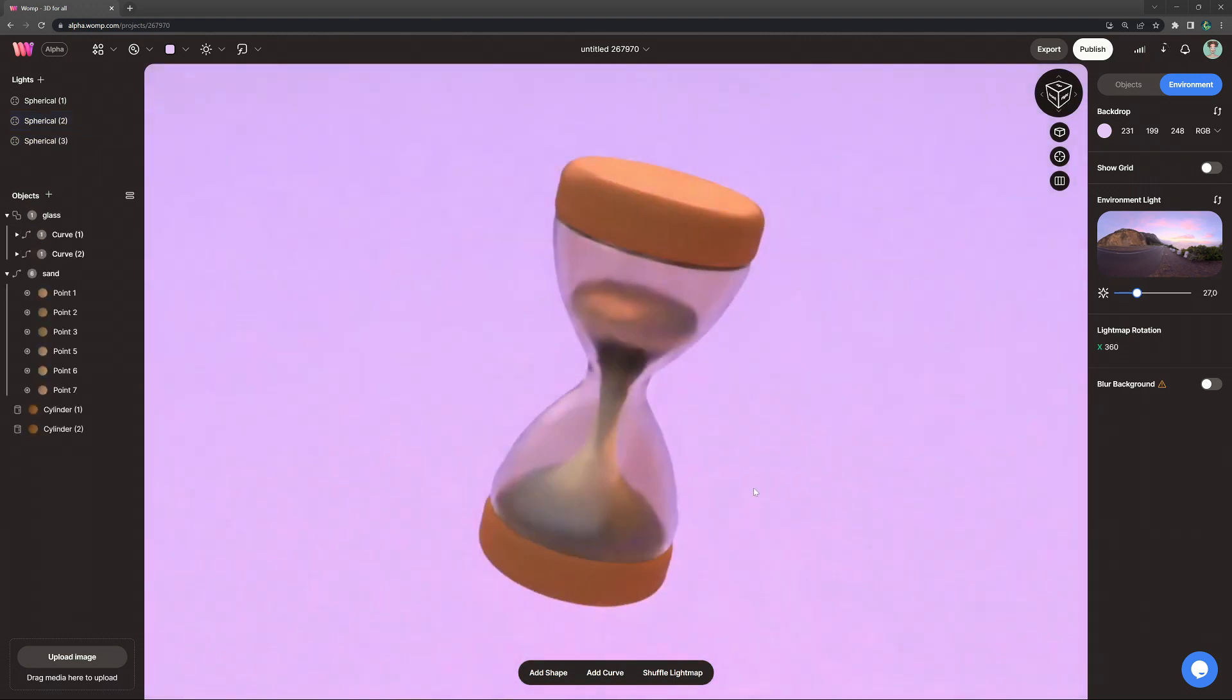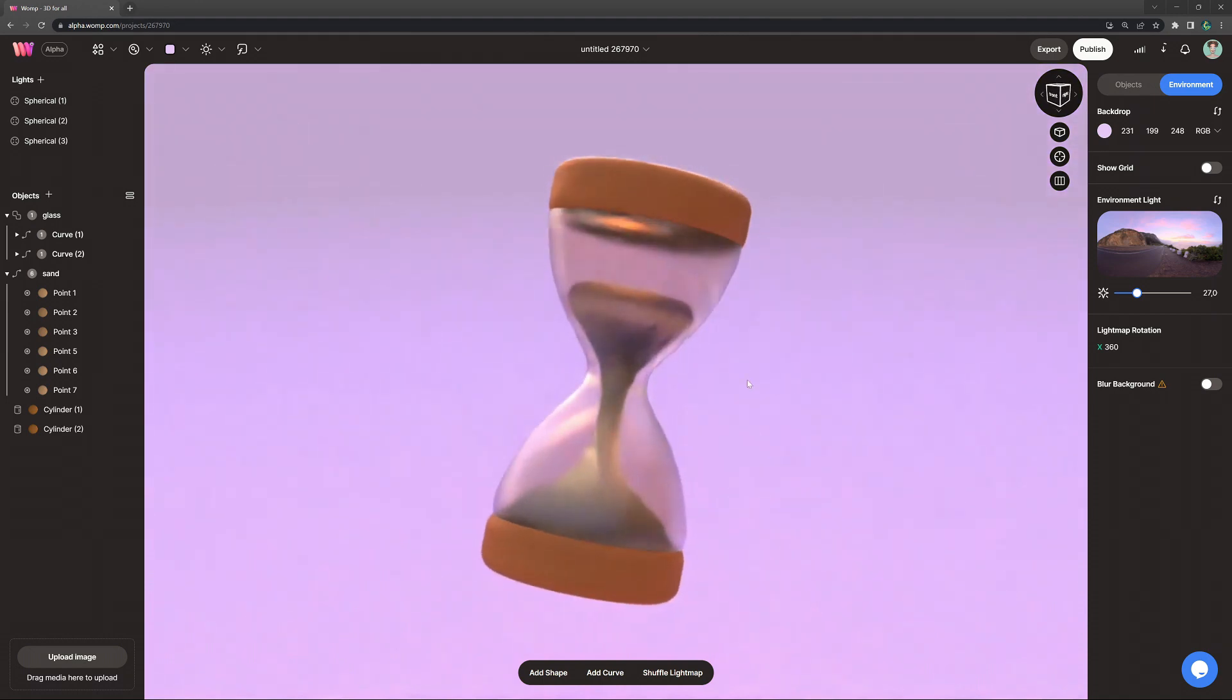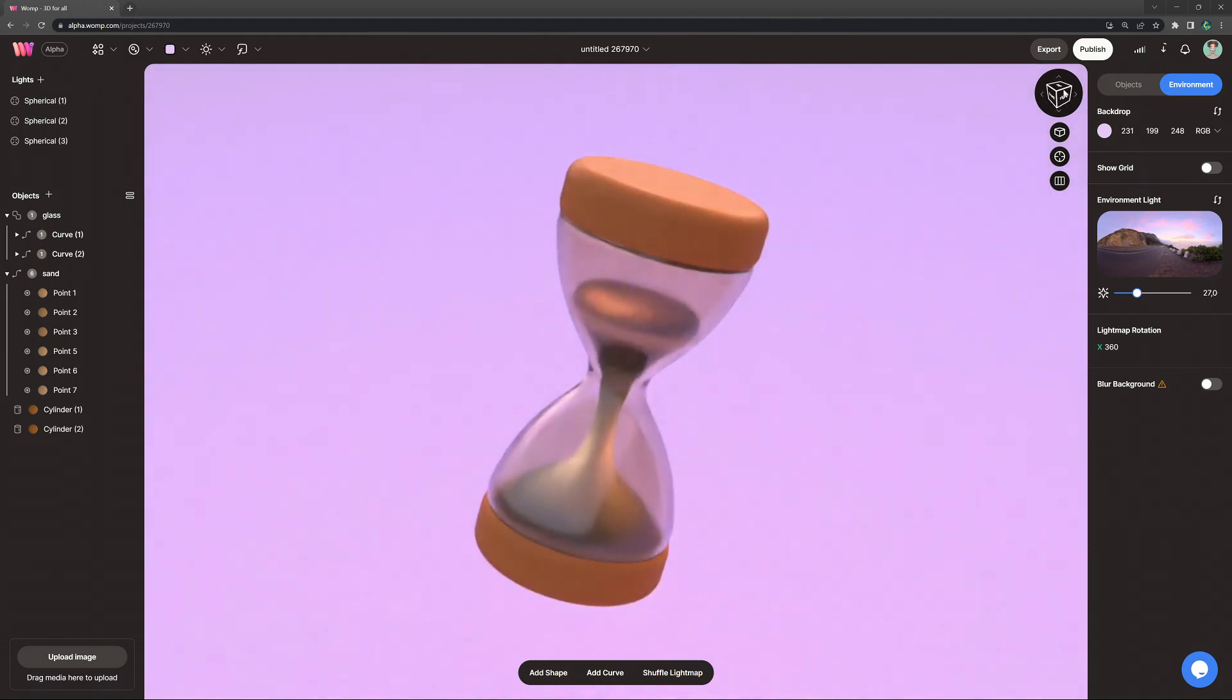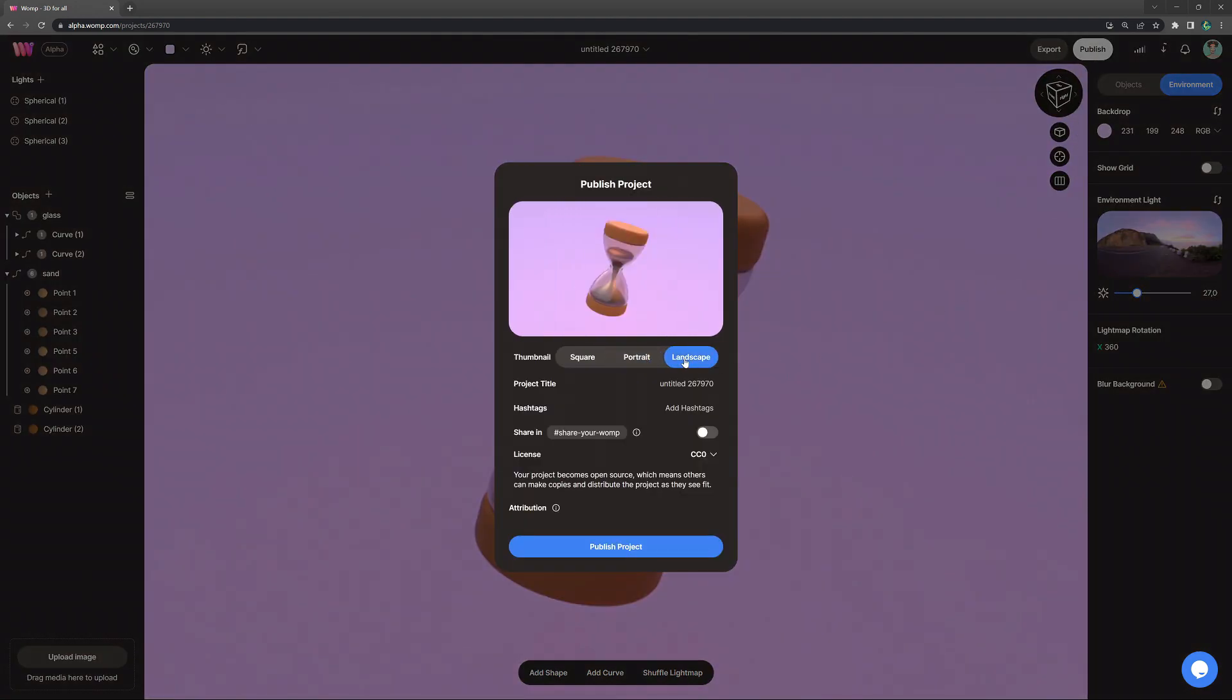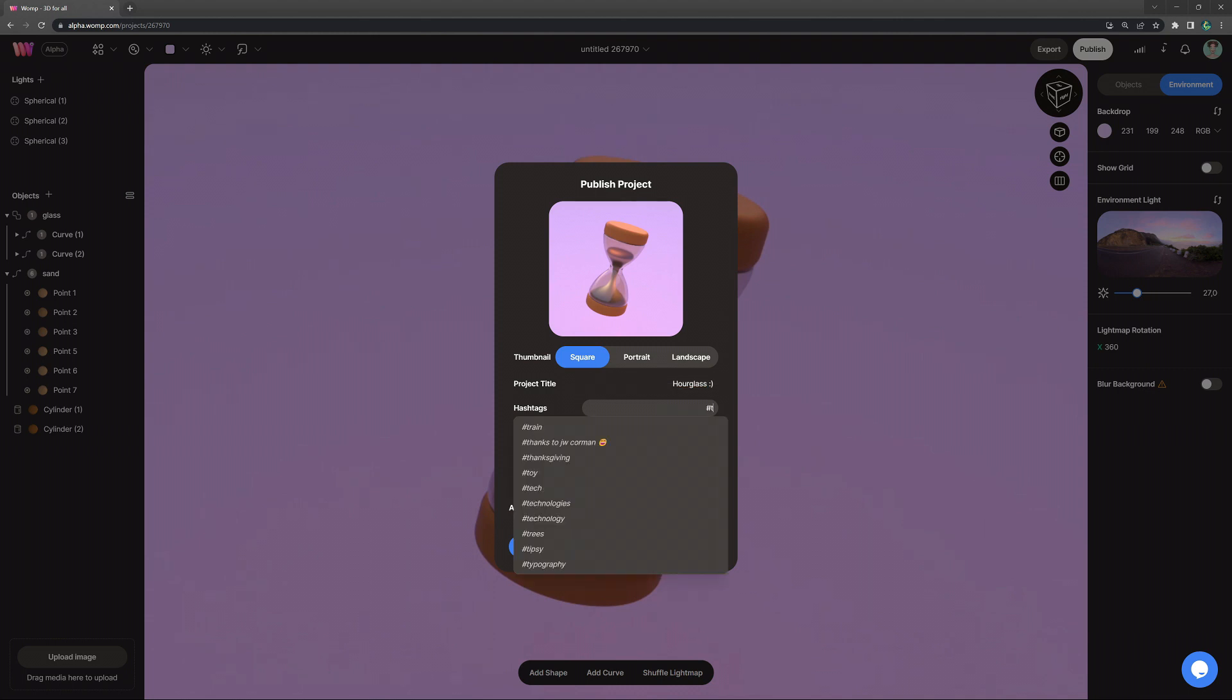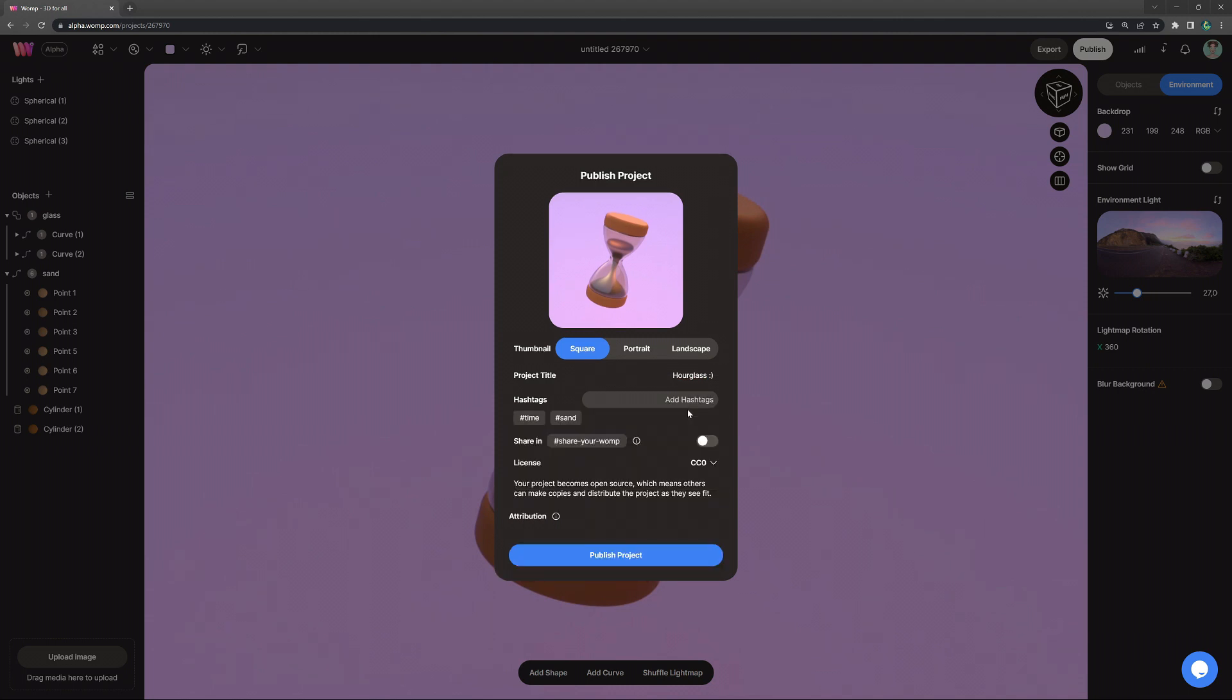So once you're fully happy with your creation, make sure it's nicely centered, because you are basically the camera. And then we go on publish on the top right. Here you can also see how it will be displayed on the discover page. You can choose between different kinds of thumbnails and you can type in a title. We just call it hourglass. You can call it whatever you want, of course.